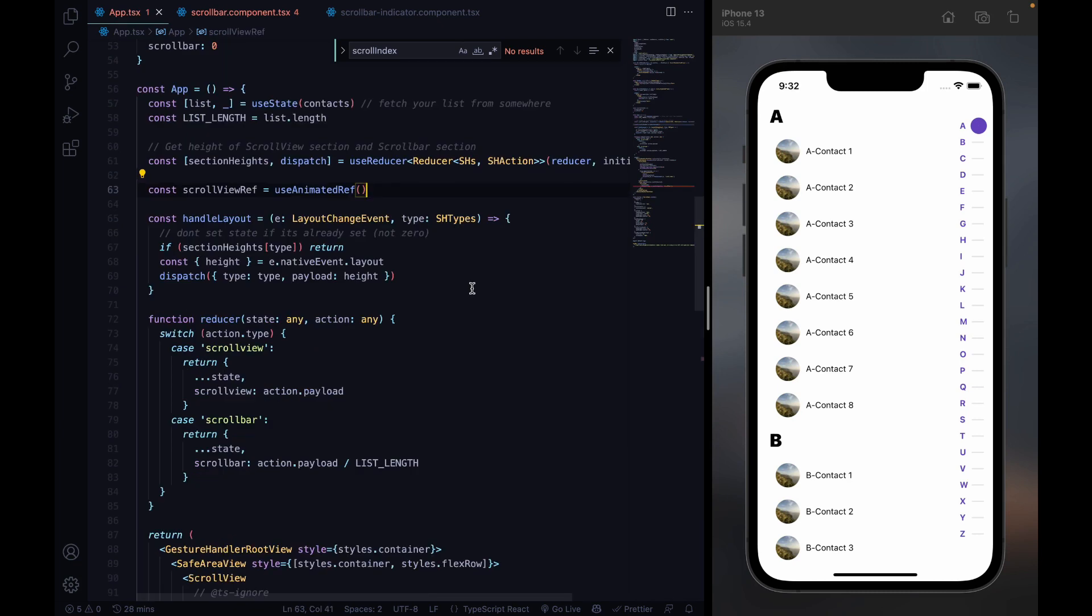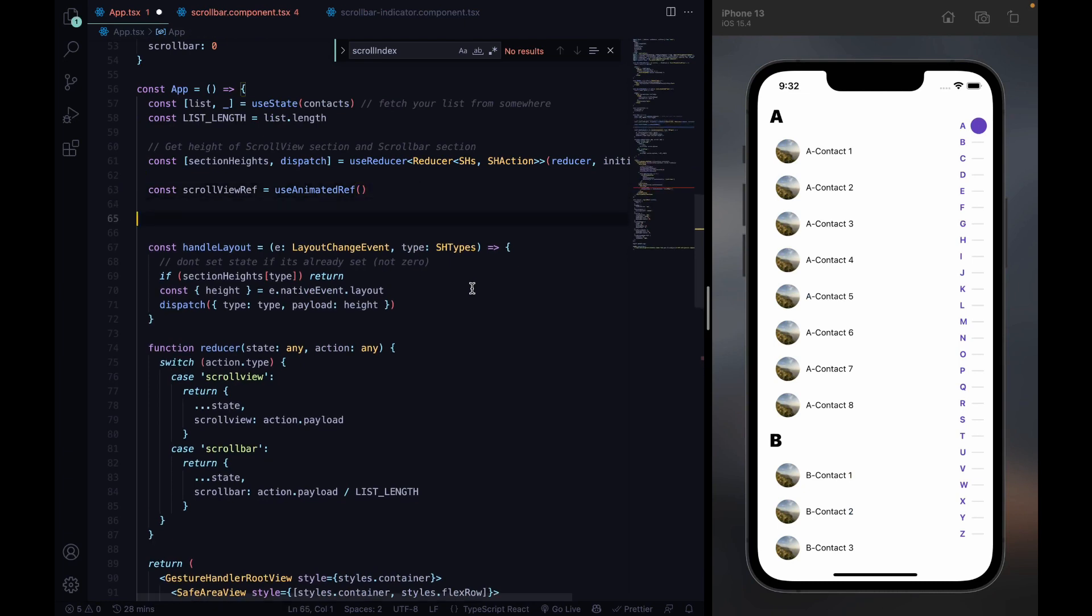Now we want to know where on the scroll bar the user is scrolling or clicking. For this, we create a new variable scroll index, a number between zero and our list length minus one, that indicates in which scroll bar section the user is scrolling or clicking.